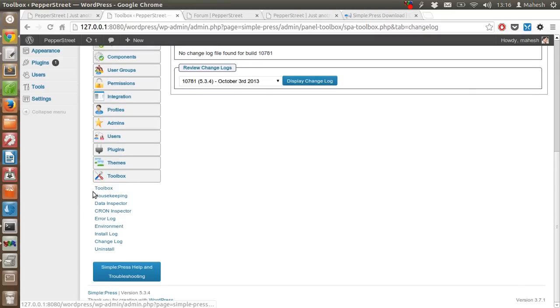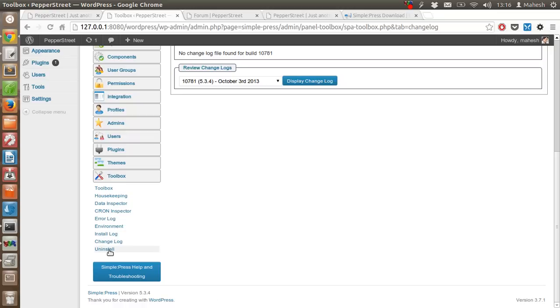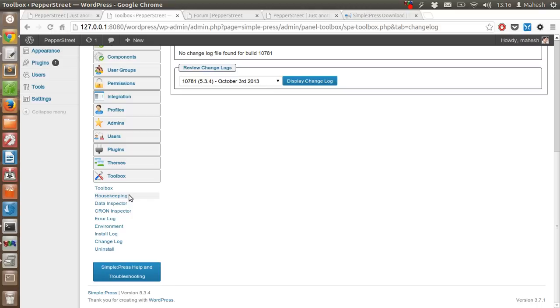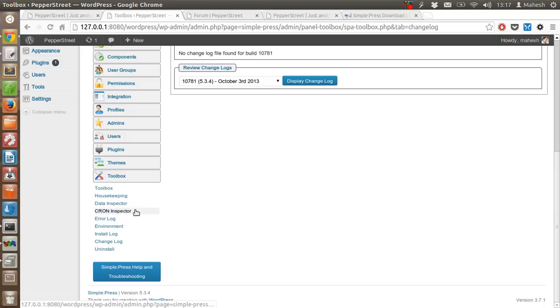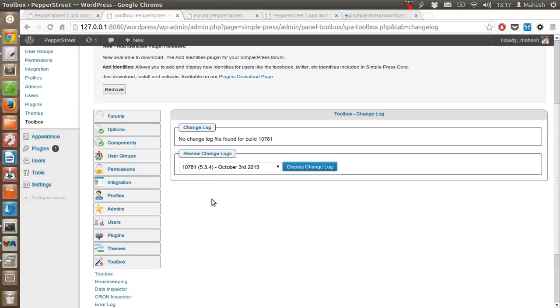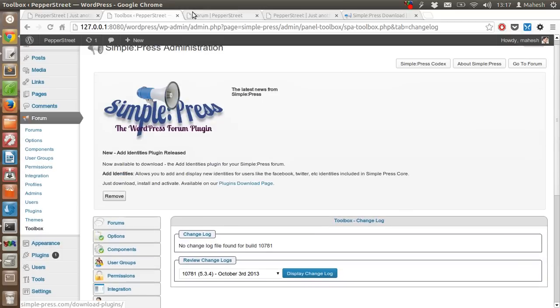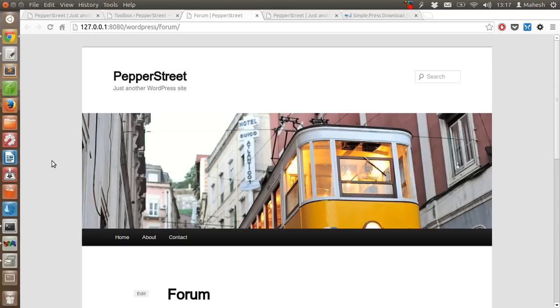There are some of these settings where you can check error log, install log, change log, you can uninstall this plugin, and some of the maintenance stuff like housekeeping, link data inspector, cron inspector - you don't need to look at it right now.